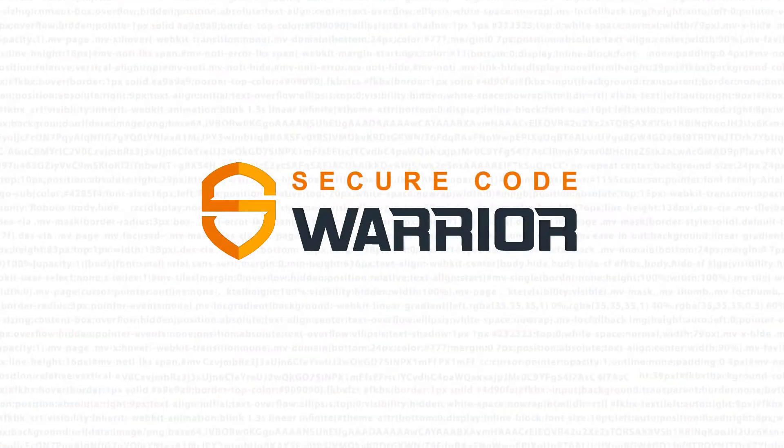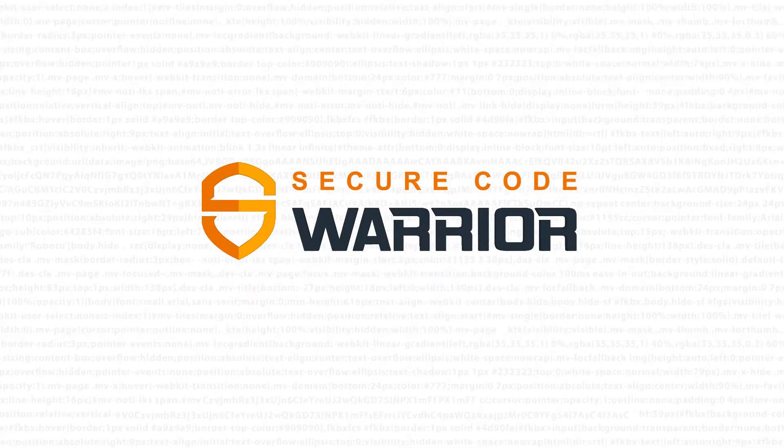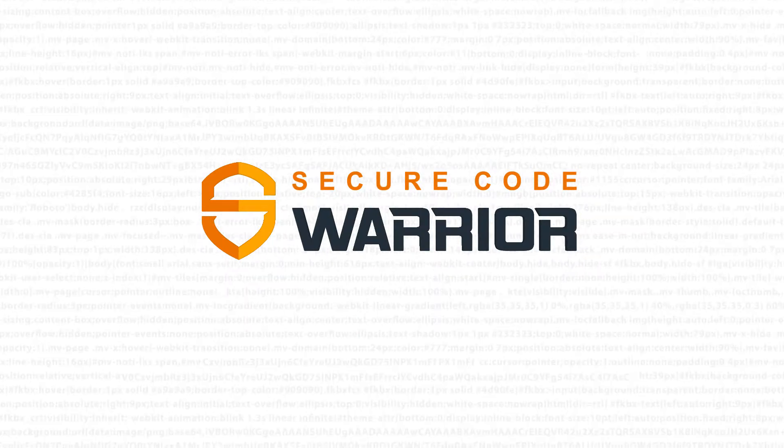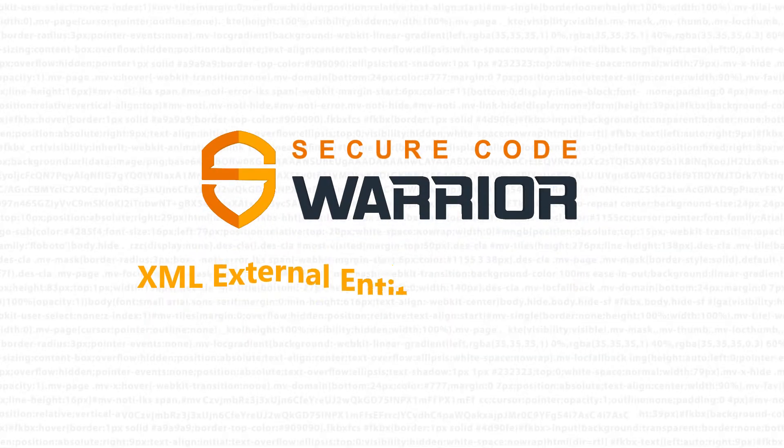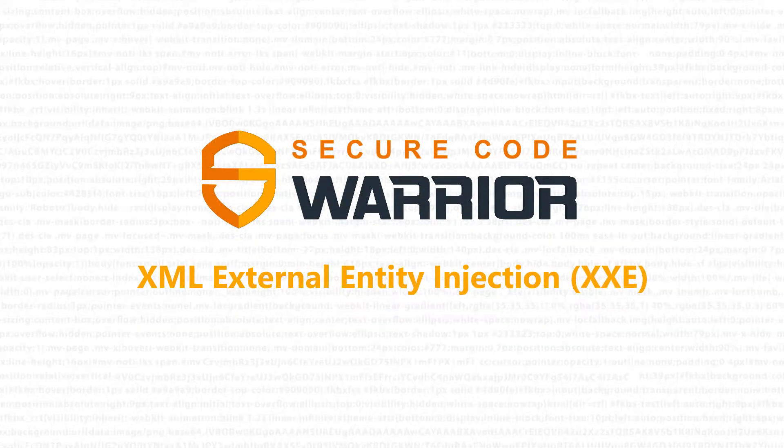Hello, and welcome to Secure Code Warrior. In this module, we'll be looking at XXE Injection.